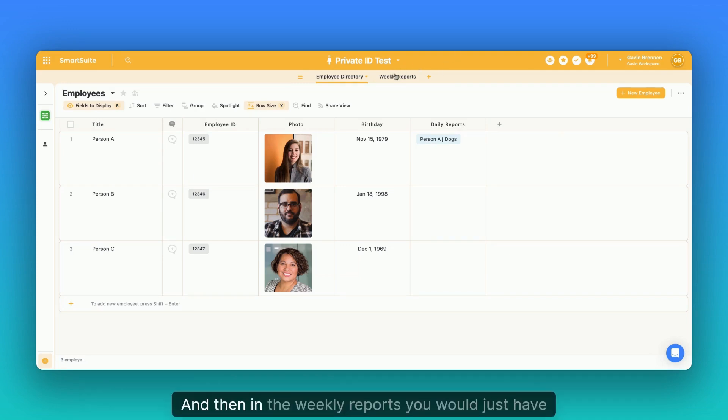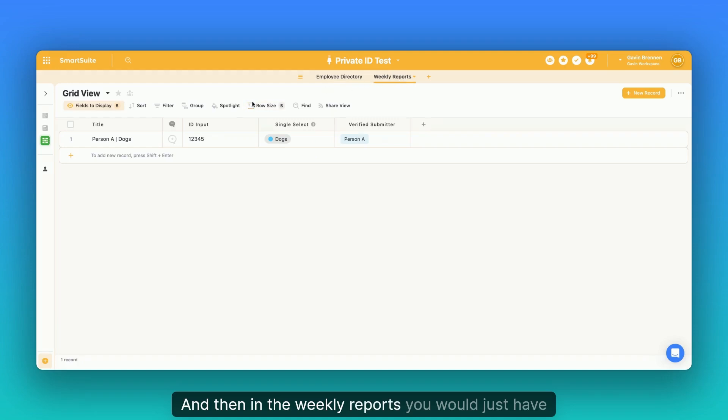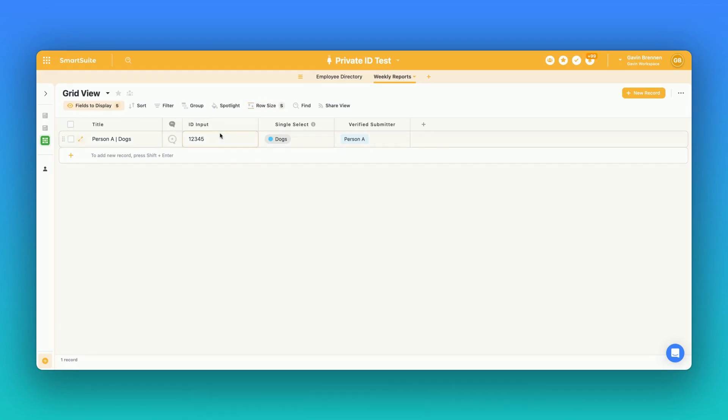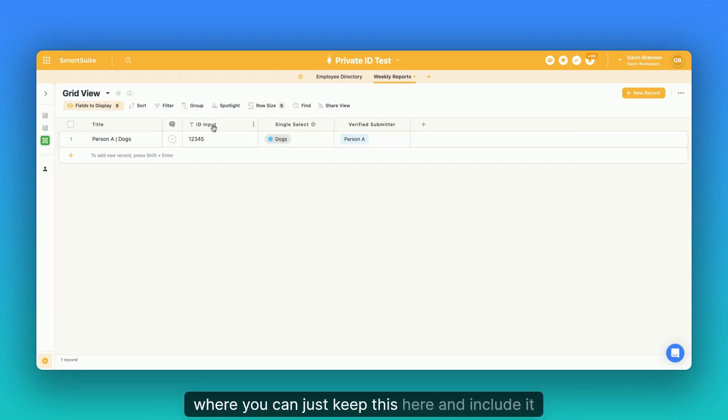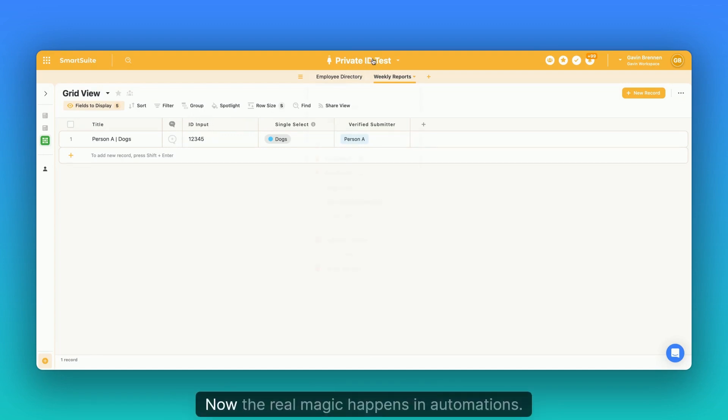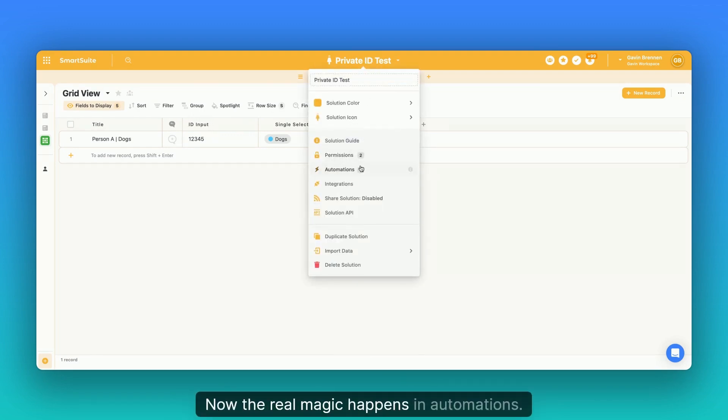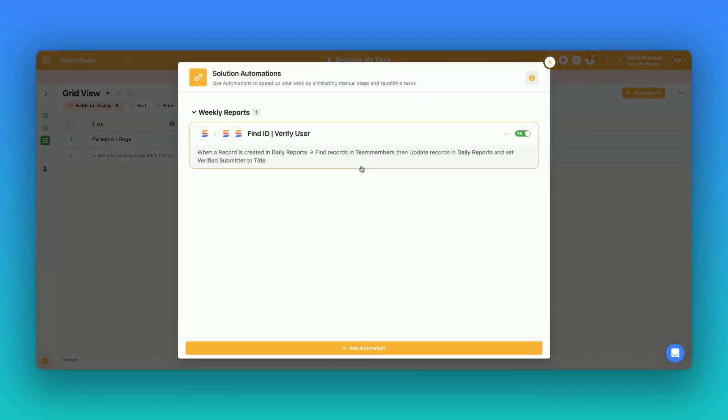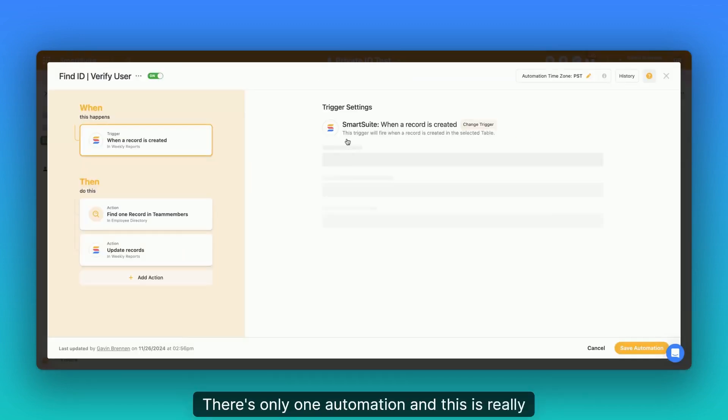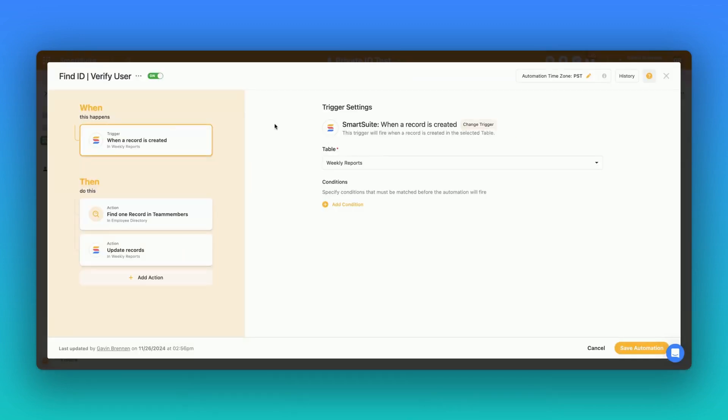And then in the weekly reports, you would just have a text field or again, any sort of field type that you'd want where you can just keep this here and include it in the form. Now, the real magic happens in automations. There's only one automation and this is really straightforward.